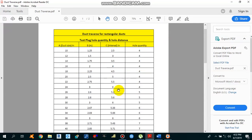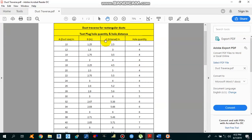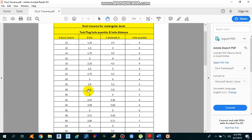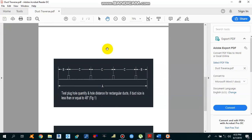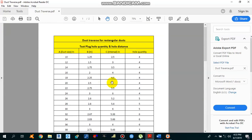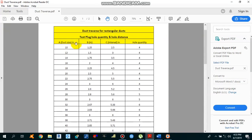This is the table we are going to use for duct traverse of rectangular ducts. As you can see, it shows the hole quantity required along with interval C and interval B, where A represents the duct dimension — 10 inches, 12 inches, 14 inches, and so on. This table is applicable if the duct size is less than 48 inches, and we need to refer to Figure 1 for the intervals. For a 10-inch duct size, 4 holes are required, with B equal to 1.25 inches and C equal to 2.5 inches.